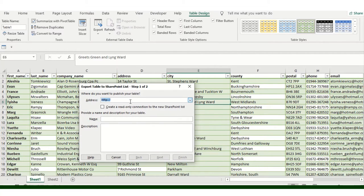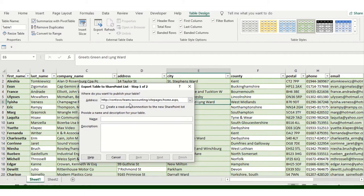And then you can add the URL, whatever URL you have for your SharePoint.